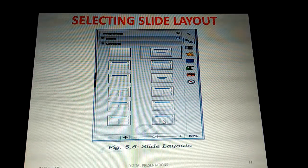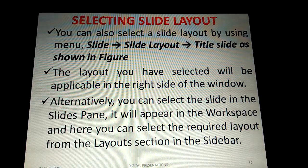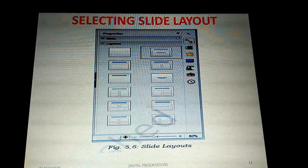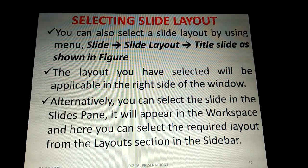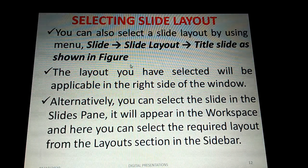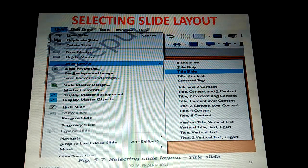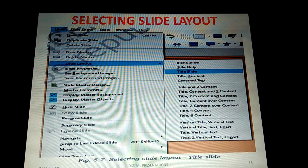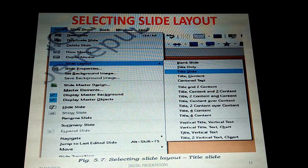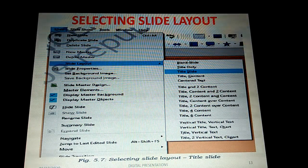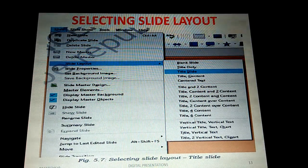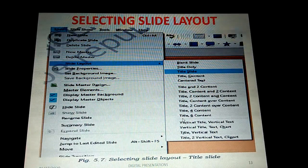Among these 12 layouts you can choose whichever is suitable for your content. Another way to select a slide layout is to go to the Slide menu in the menu bar, then choose Slide Layout, and a submenu will appear showing all available layout names — from blank slide to title with six content boxes — and you can choose any one.